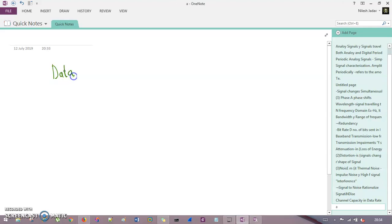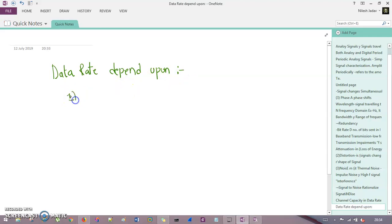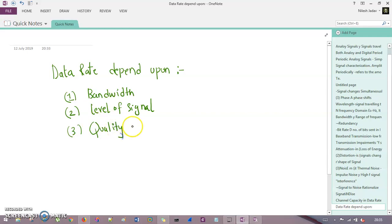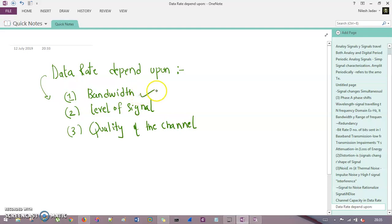Your data rate depends upon three criteria or three things. The first thing is your bandwidth — the difference of higher frequency to the lower frequency. The second is the level of the signal. The third thing is the quality of the channel. So these are the three things on which your data rate depends: bandwidth, level of signal, and quality of the channel.